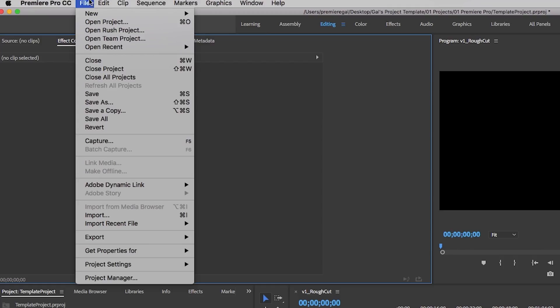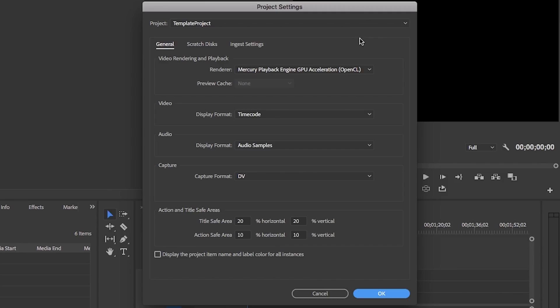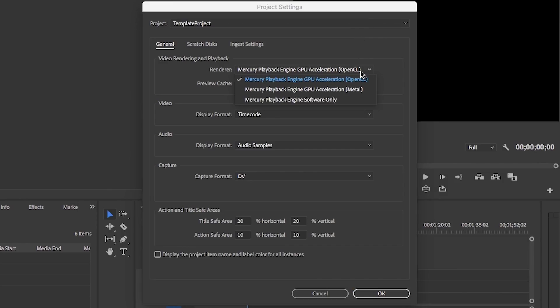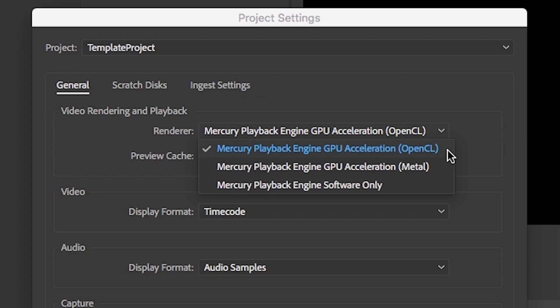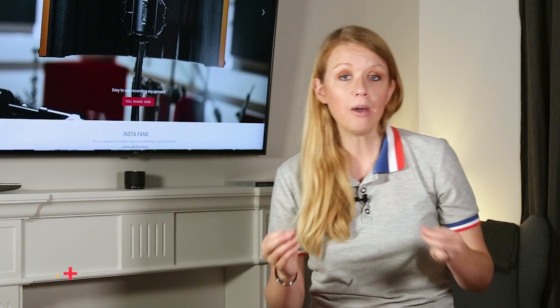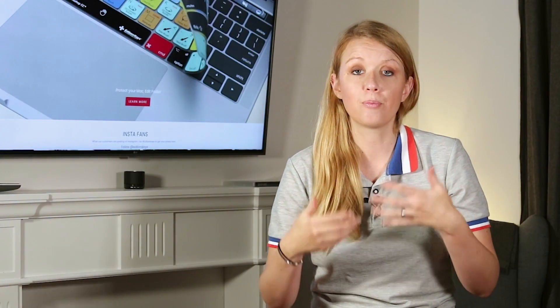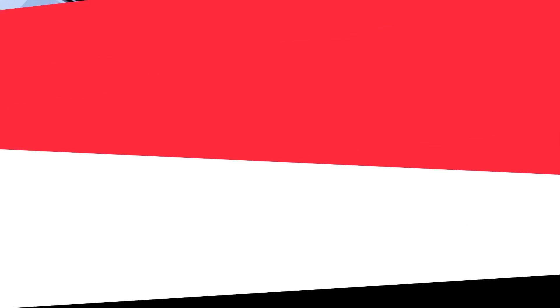And lastly go to your project settings and go to general and make sure that you're using GPU acceleration for rendering. Make sure that you're not using software only. You want to take advantage of the Mercury playback engine to speed up your workflow. If you're on a Mac you have a choice for both OpenCL or Metal. And many say that Metal is better for speed when using a Mac. But I would recommend trying out both options to see which one has a better GPU performance on your computer. But the key here is to make sure that GPU acceleration is on as many effects in Premiere Pro rely on it for preview and rendering speed.